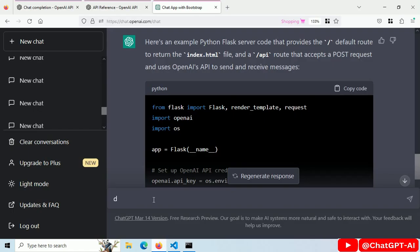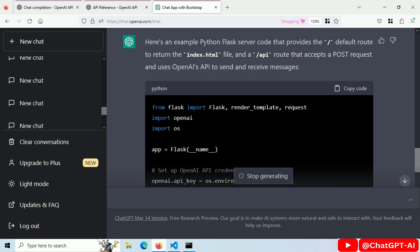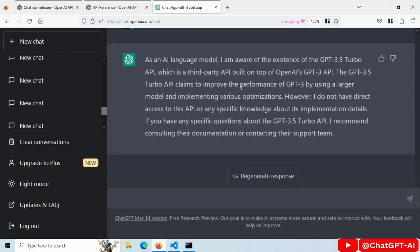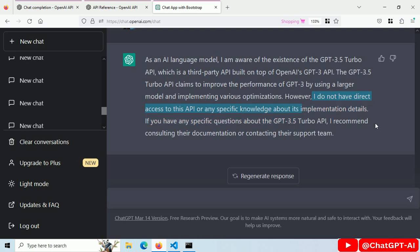Ask ChatGPT about GPT 3.5 Turbo API. Well, ChatGPT doesn't know about its own API implementation.